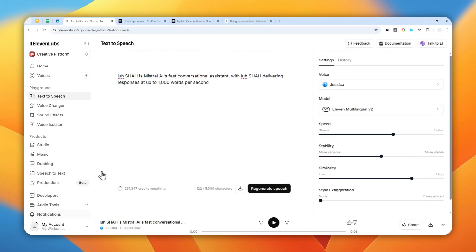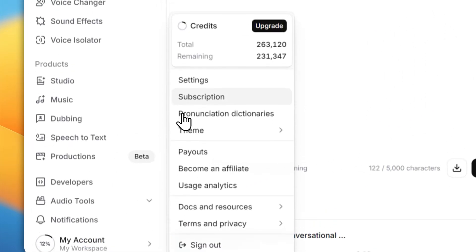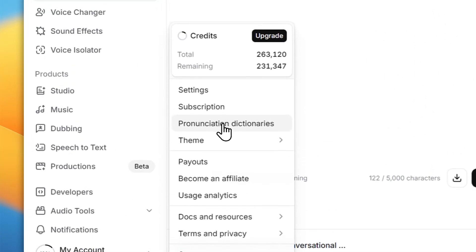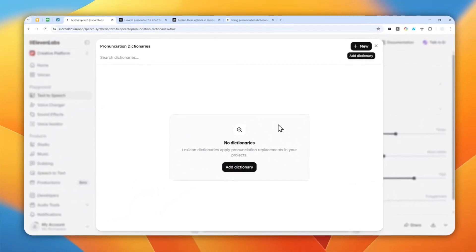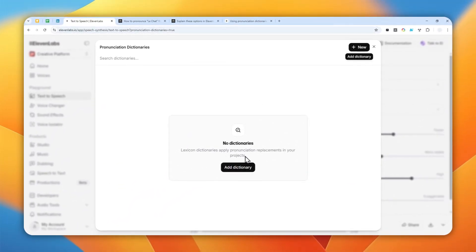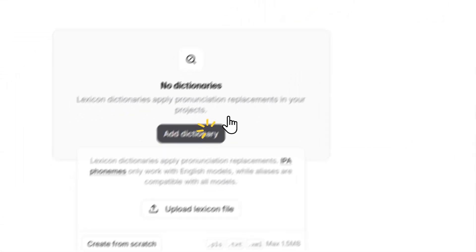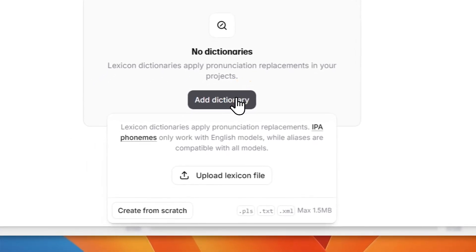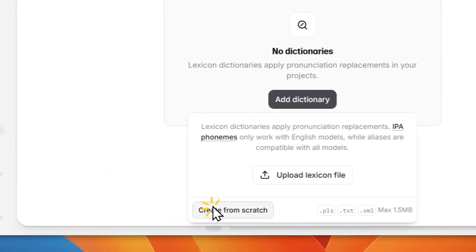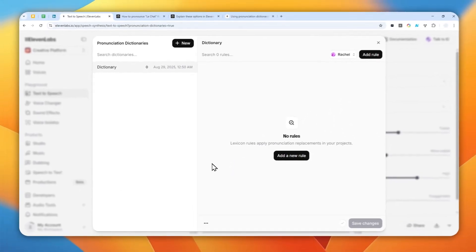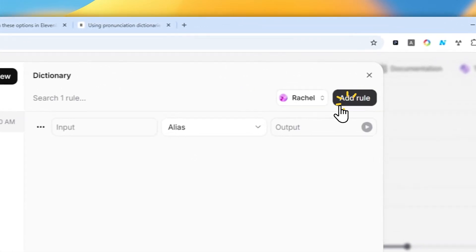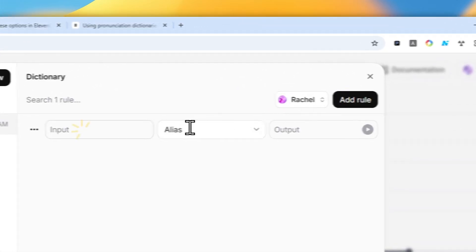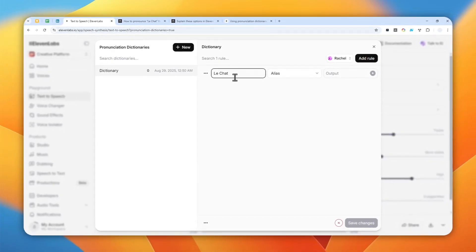To access that, you can click My Account and then go to Pronunciation Dictionaries and create a new dictionary. You can click this button or this button, it's the same thing, and click Create from Scratch. Now I'm going to add a new rule.